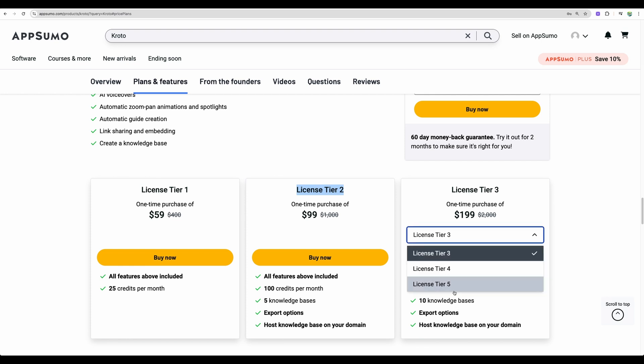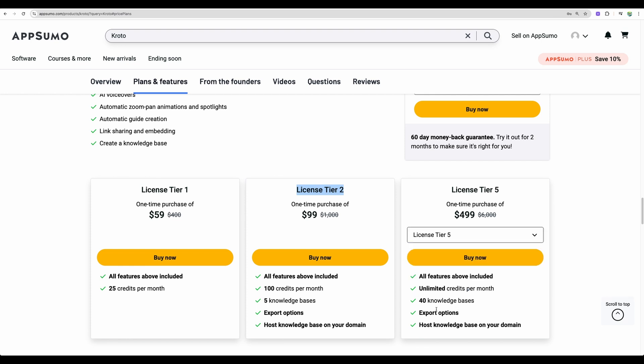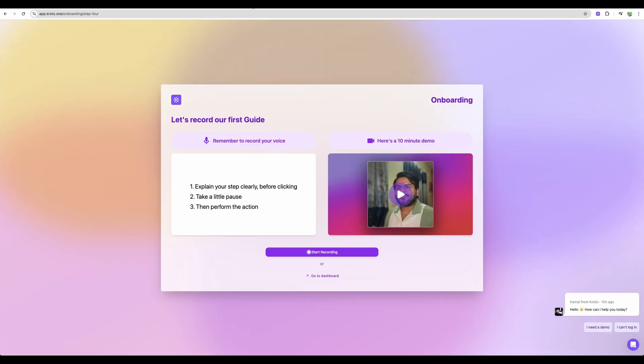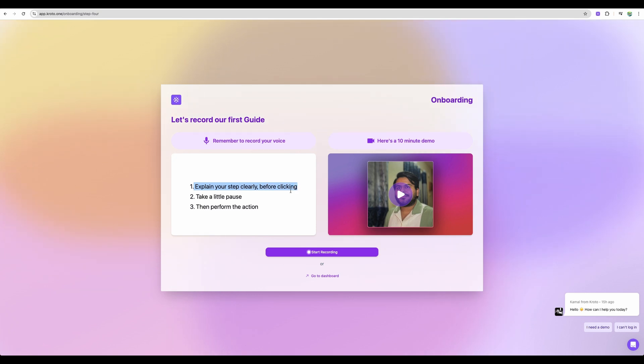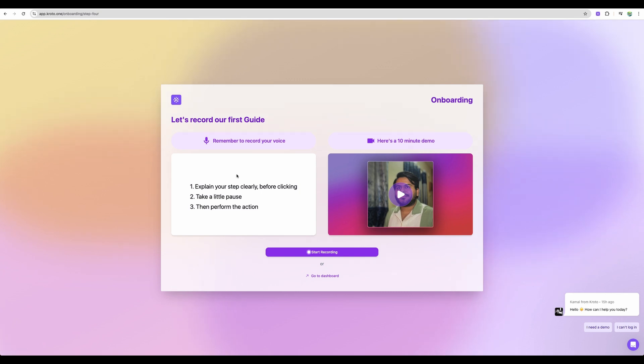And you can have unlimited credits for the license tier 5. So how would you use and how would you actually make those videos? So you need to install Chrome extension and then you explain in your voice actions on the screen, take little pauses and then do clicks and some actions. So the system will capture all your actions and later will transcribe your voice.